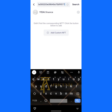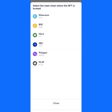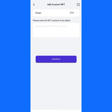In case you click on search and nothing displays, don't panic. All you have to do is click on 'Add Custom NFT.' Next, you select the chain of the NFT — whether it's on Ethereum chain, Binance chain, Hector chain, or Polygon — and click to select it. For this purpose, I'll select the Ethereum chain.